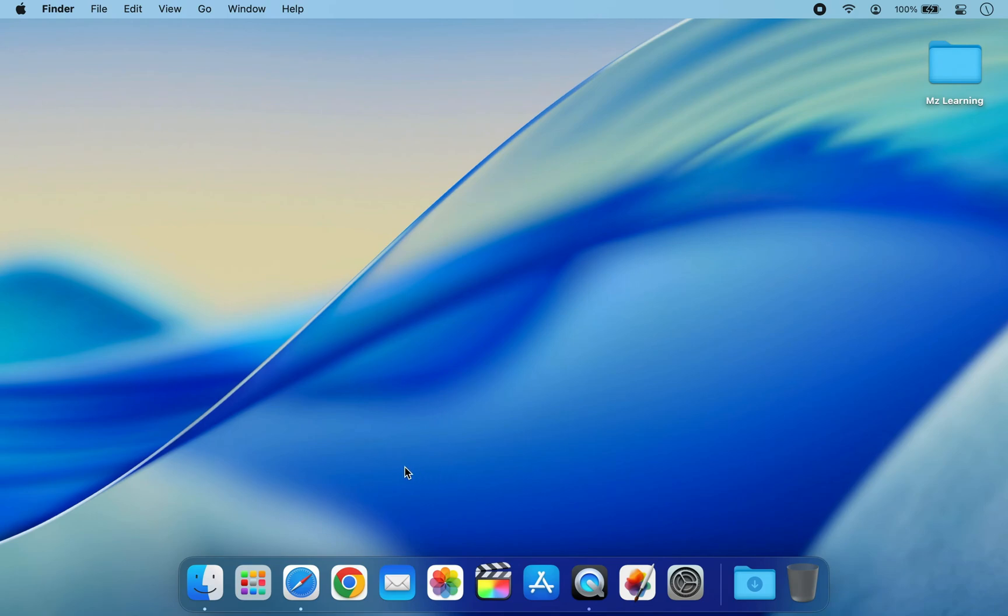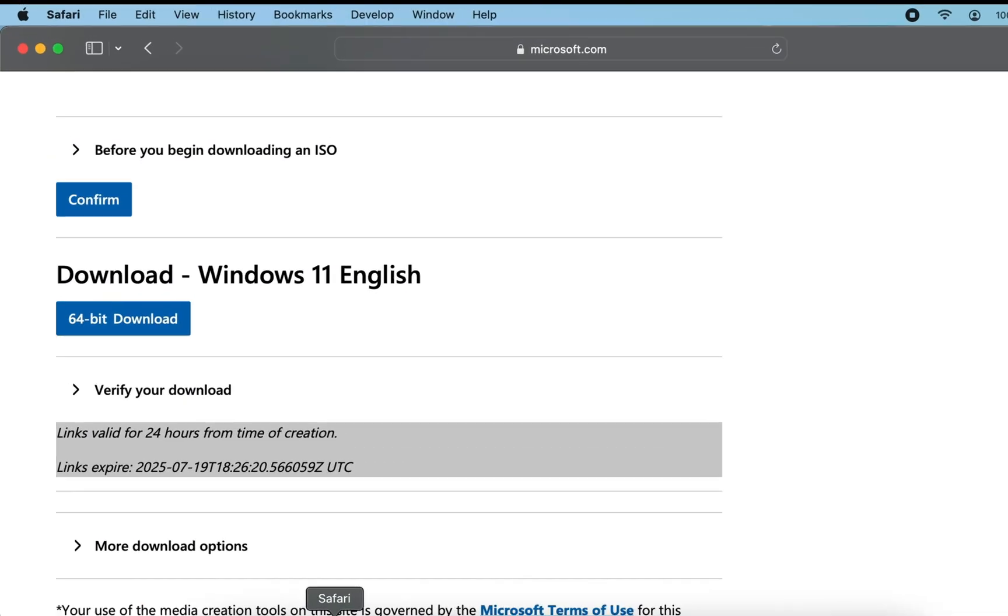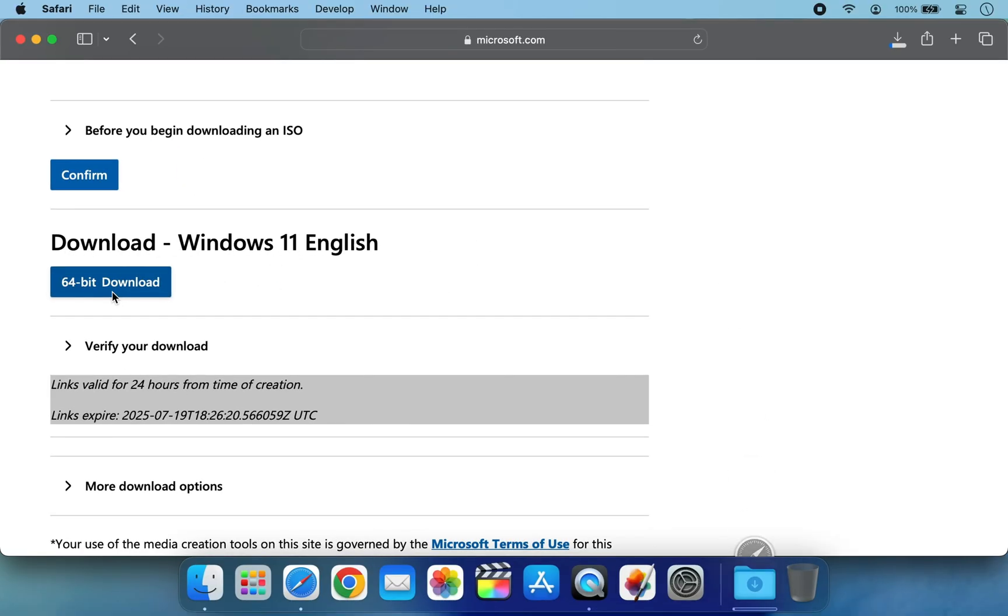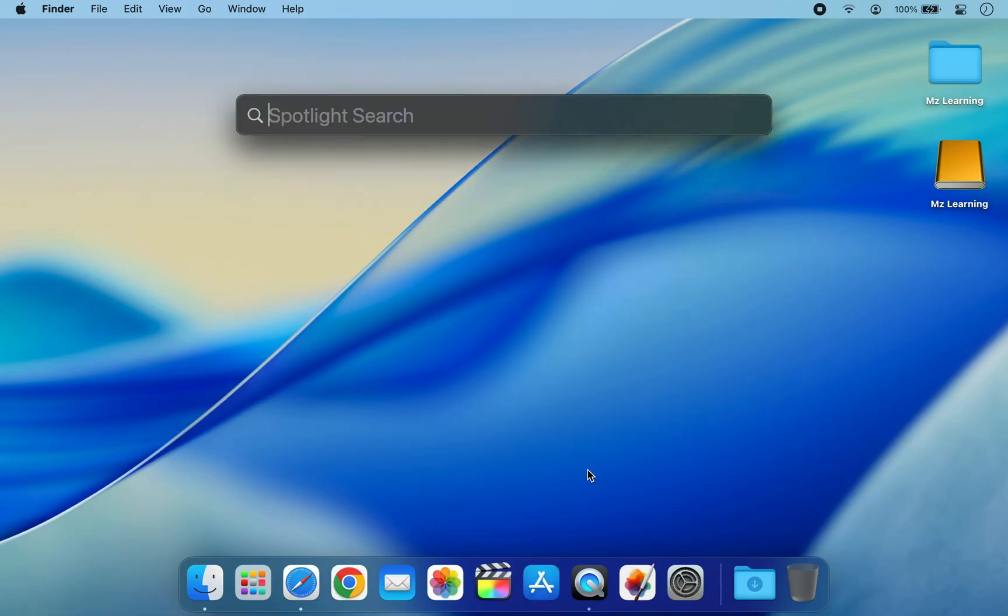To get started, visit the official Microsoft website and download the latest Windows 11 ISO file. Once the ISO file has been downloaded, plug in your USB drive. For best performance, a USB SSD is recommended, but any USB drive will work. Please note, this process will erase all data on your USB drive, so make sure to back up anything important first.